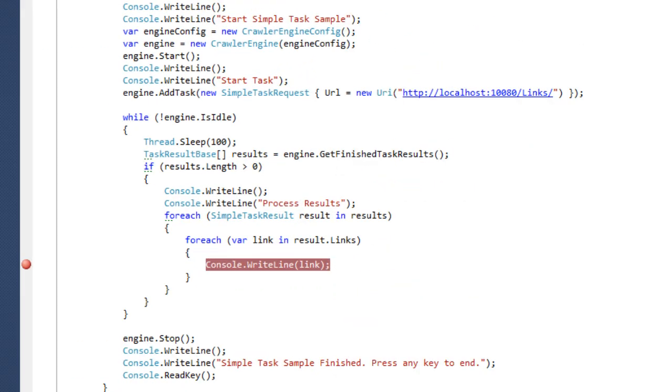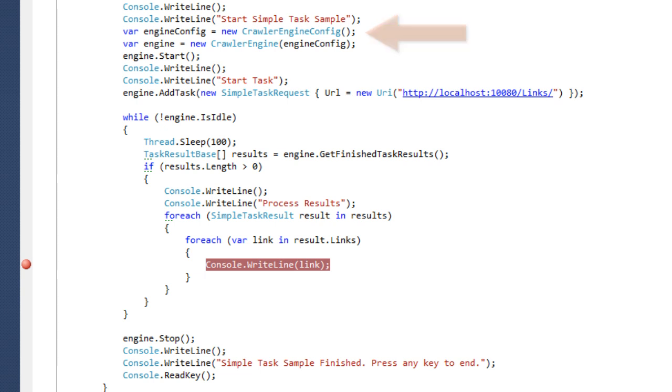Before we start a sample, let's take a look at the engine and how tasks are created and results are processed. The engine is created with a configuration object. Several memory and performance settings can be made there.